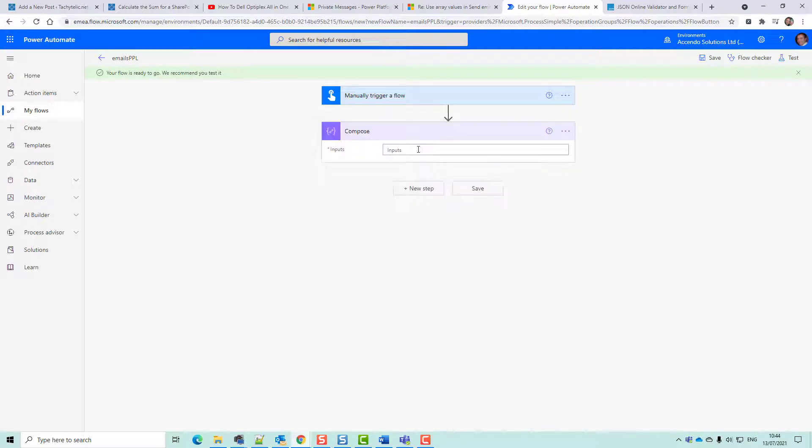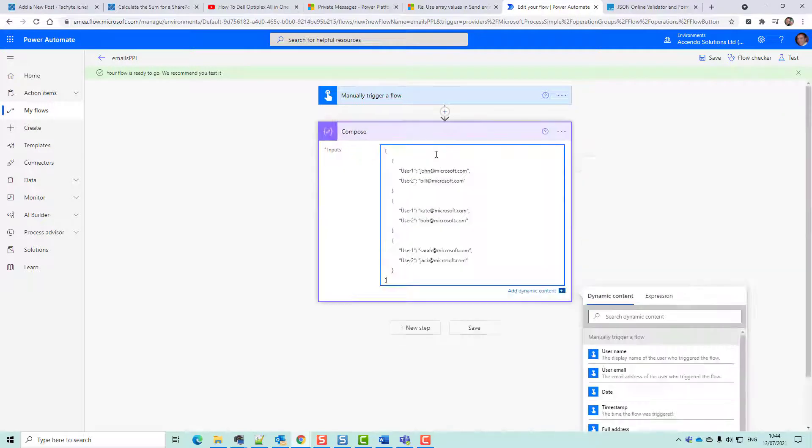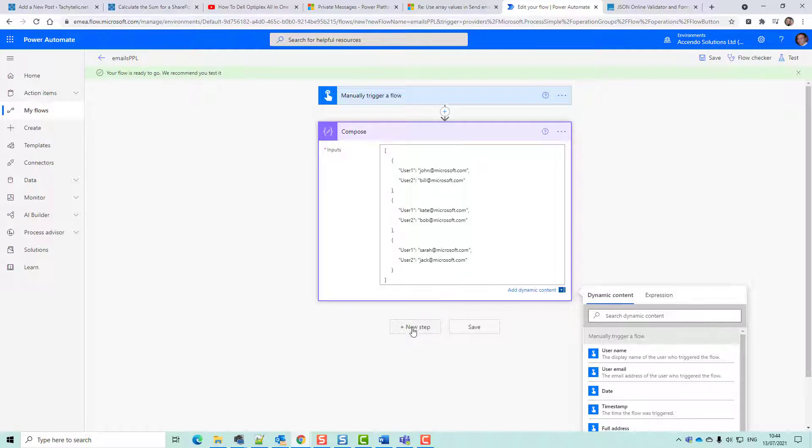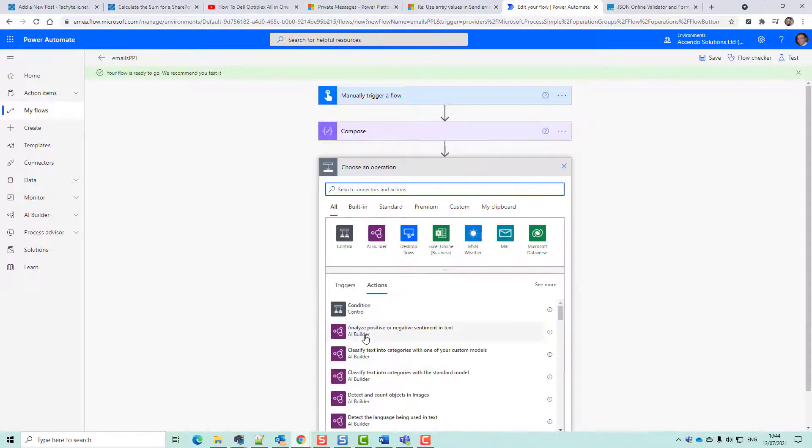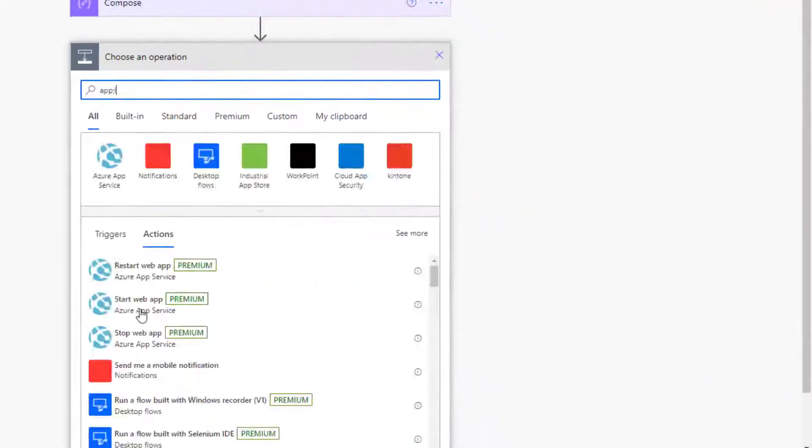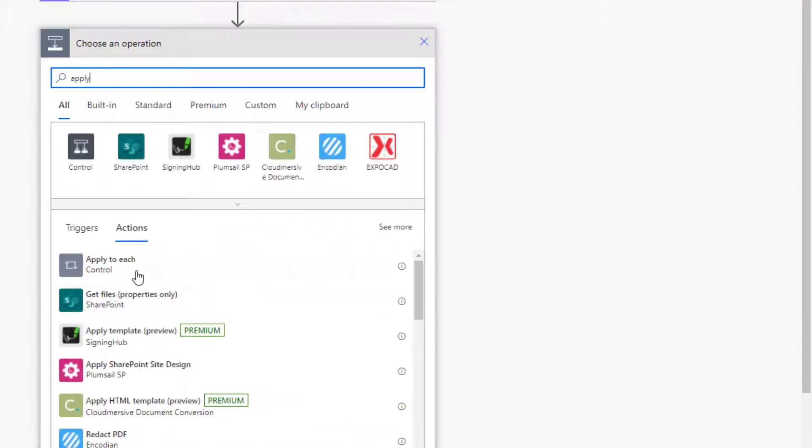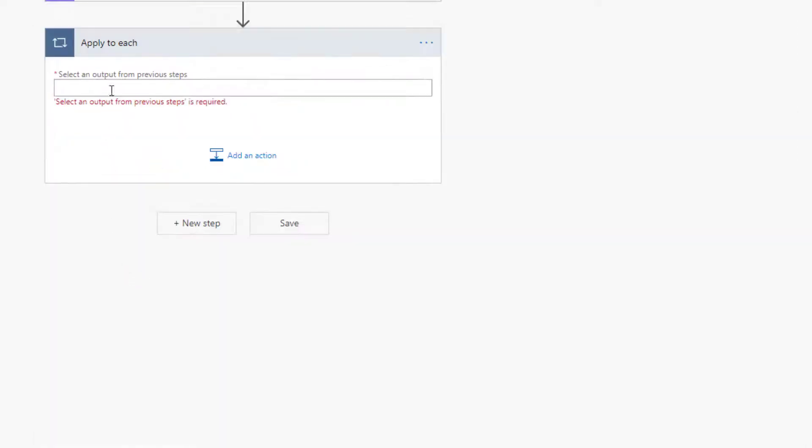A compose action that contains that array. Let's just paste that in here and we've got one, two, three groups of emails. Because that is an array we can use it in an apply to each.